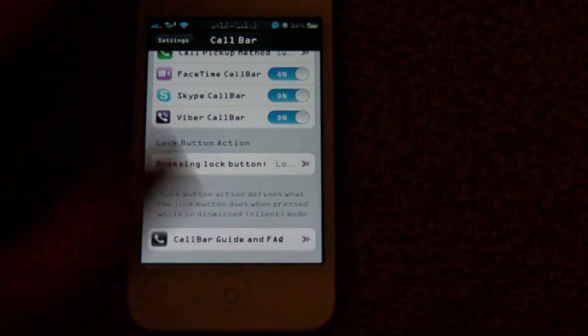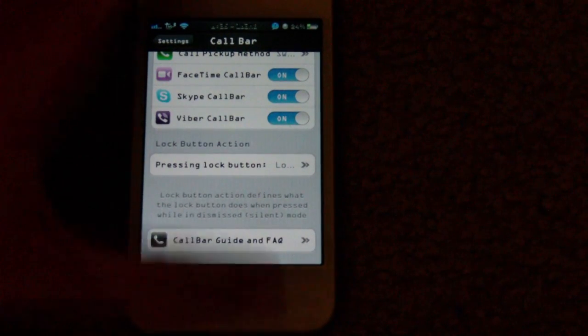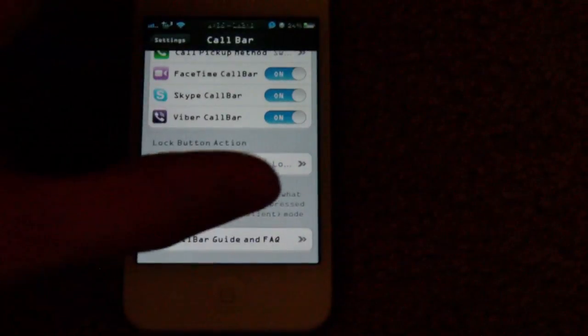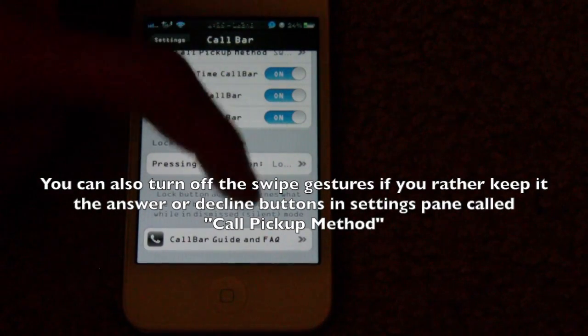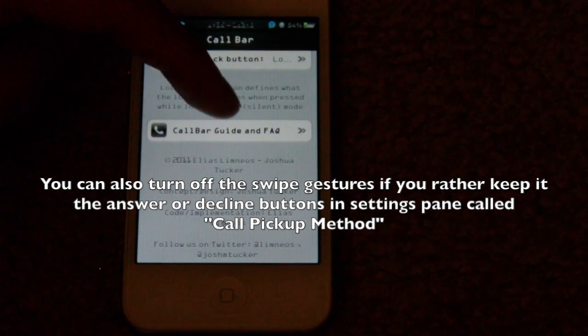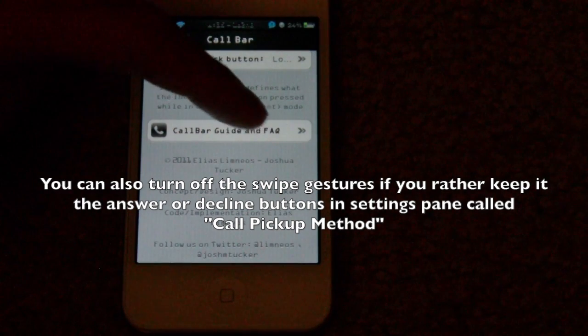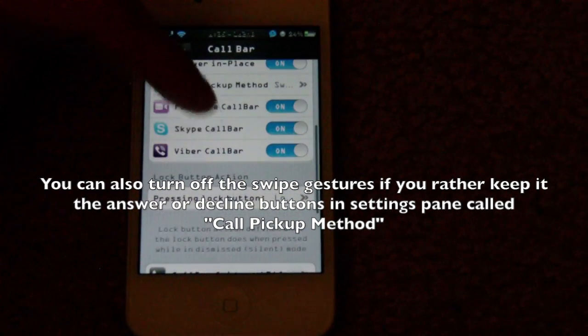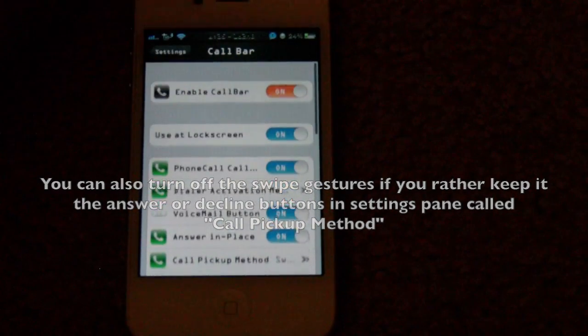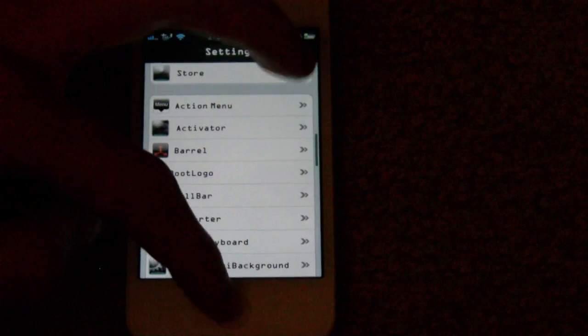If I'm using my phone right now and I receive a call and I press the lock button, it'll go to the lock screen and decline the call, or it'll just go to the lock screen. You can choose which one you want. There's also a call bar guide and frequently asked questions in here which may explain what this Viber call bar is if you decide to get this tweak.